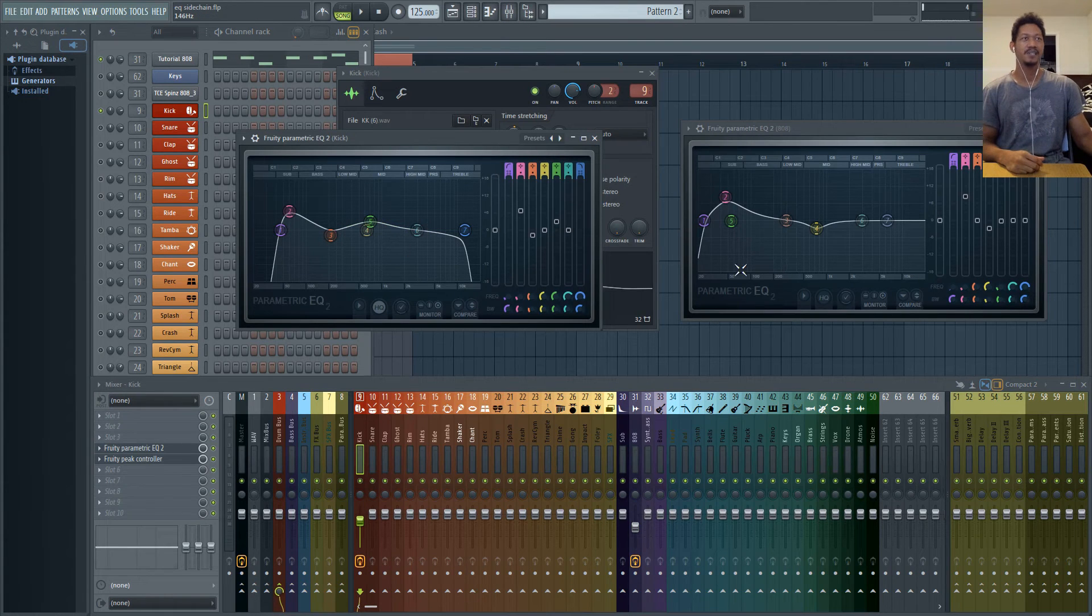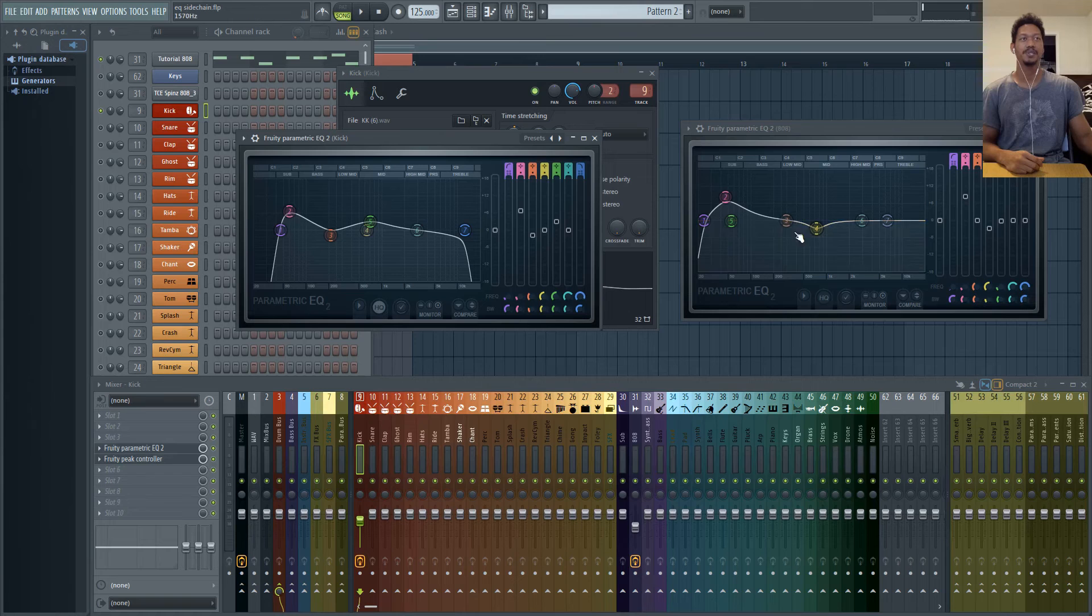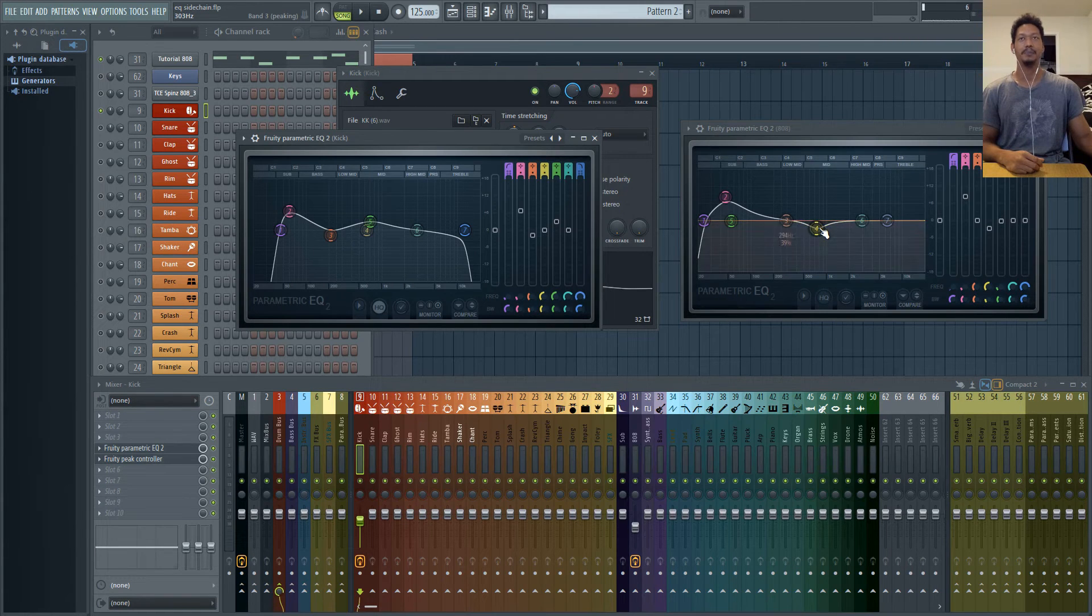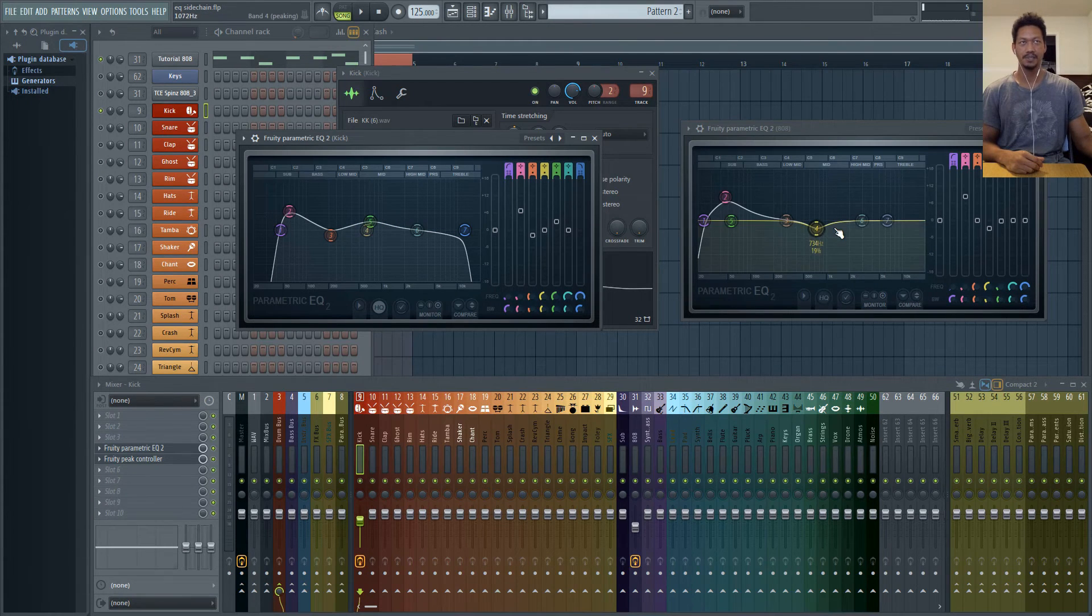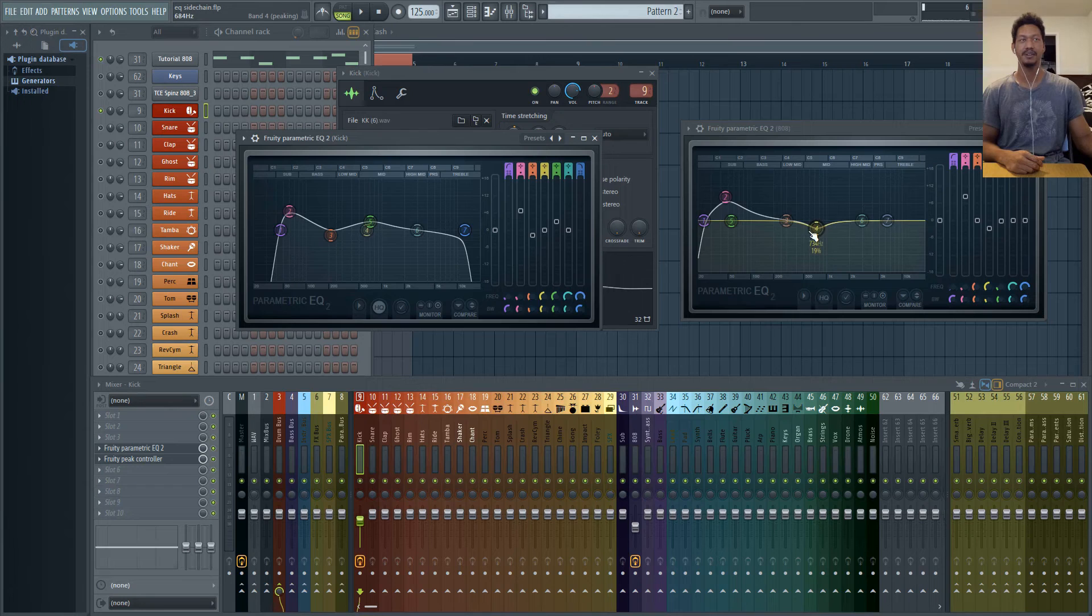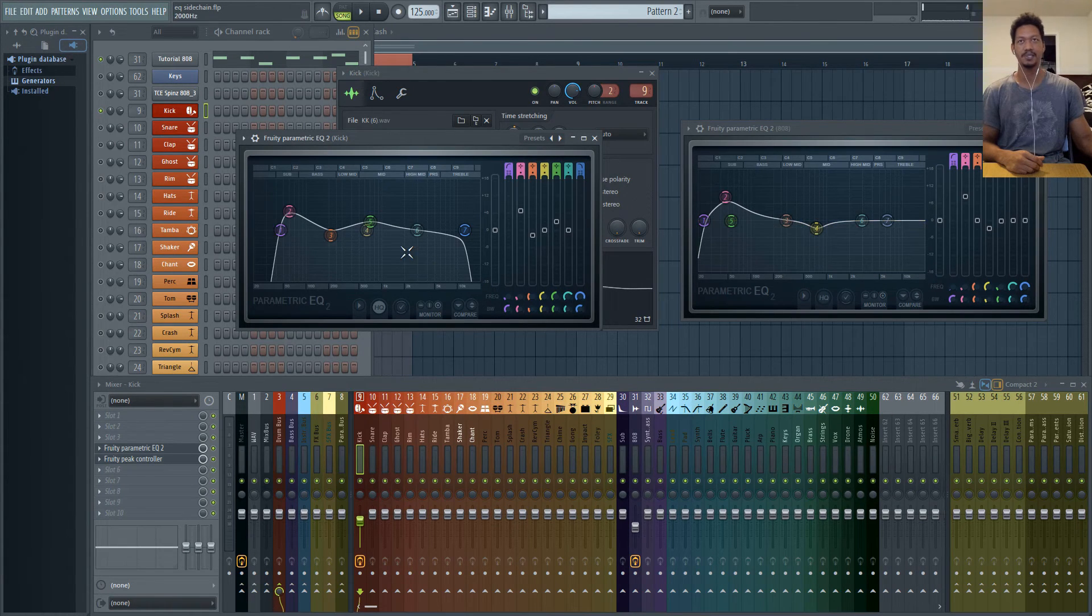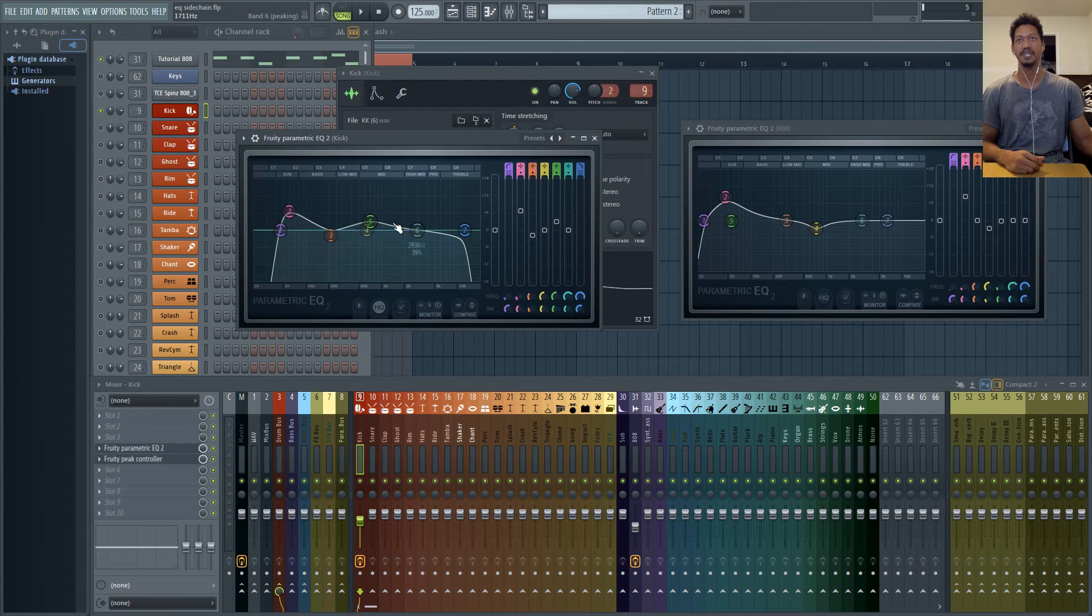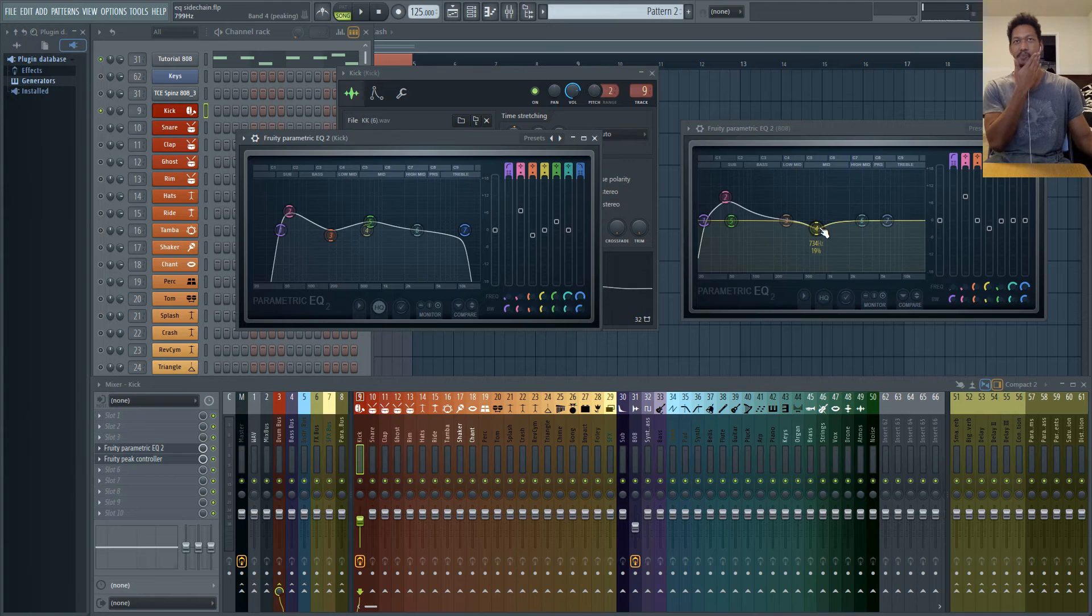Another thing you might be asking is why didn't I link a peak controller to this section. Well it's not as dramatic of an effect with your kick and 808 with the higher frequencies. Most of the energy is going to come from those lower frequencies. So I still like to have these playing together. So all I really did here was just duck the frequencies that are boosted in the kick and just in general that sounds good enough.